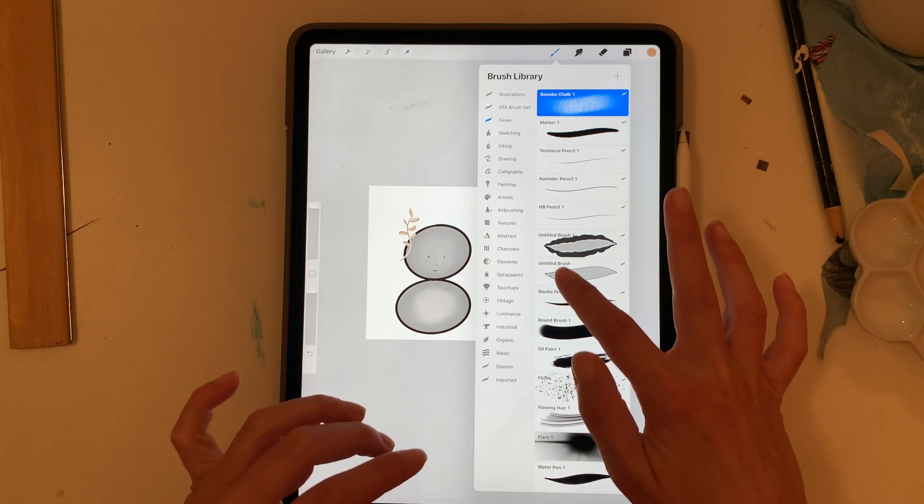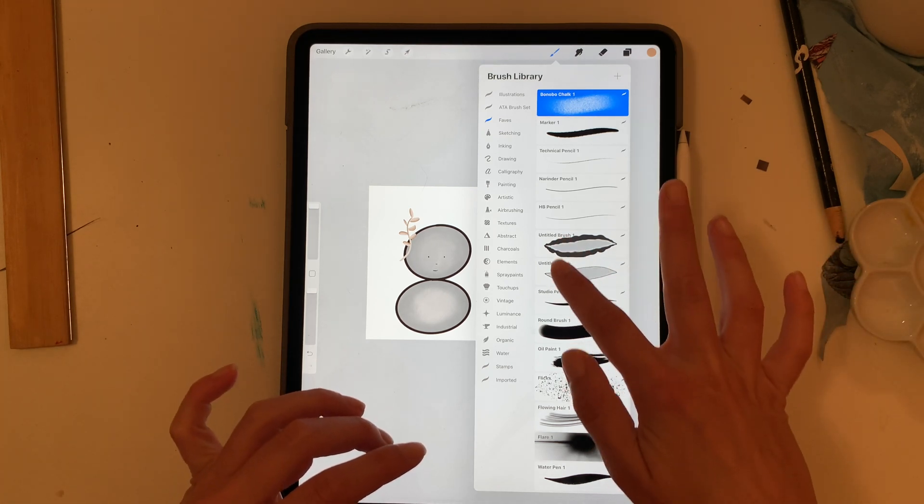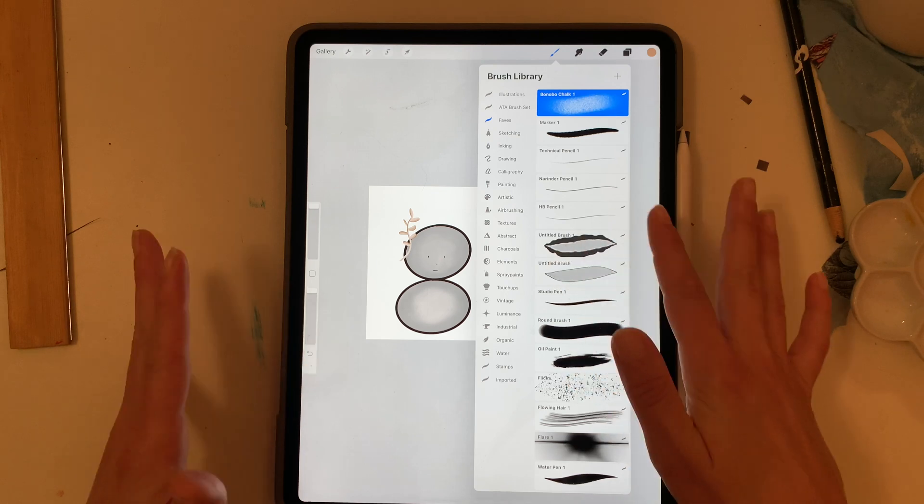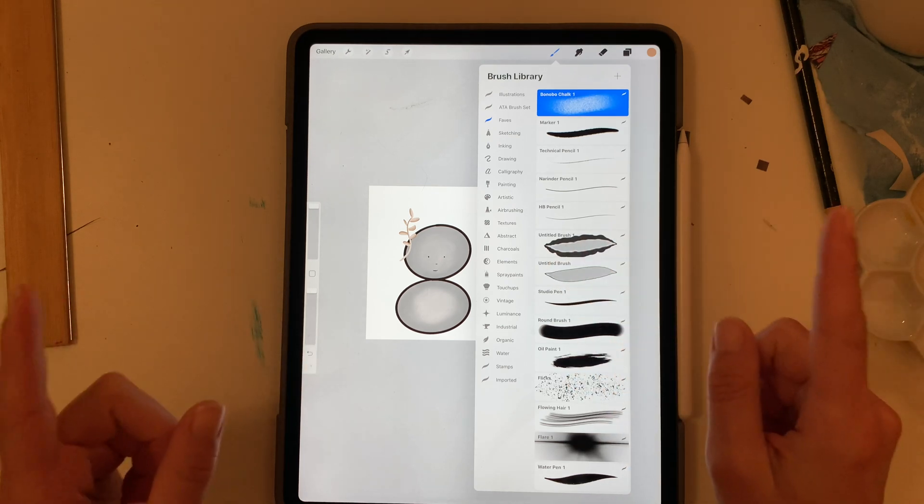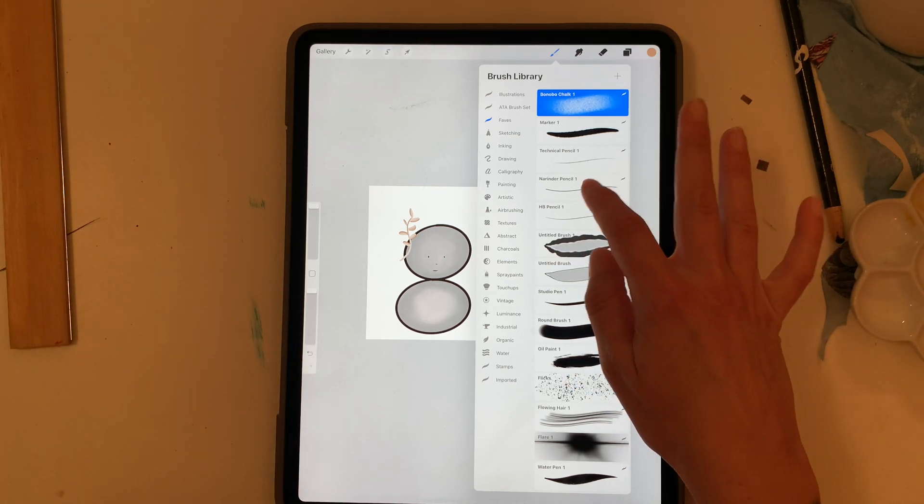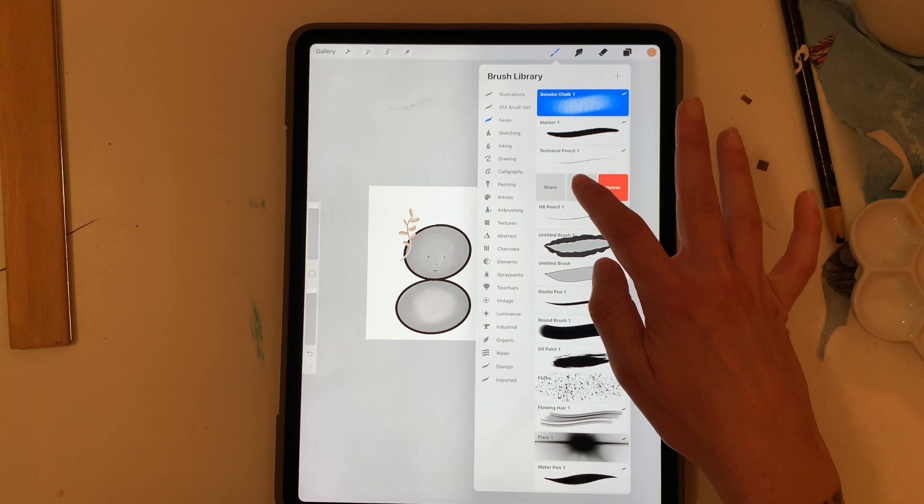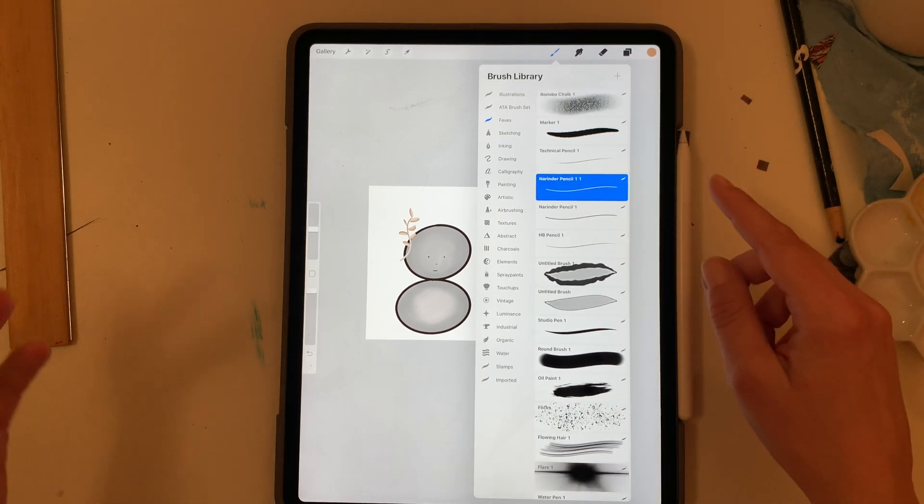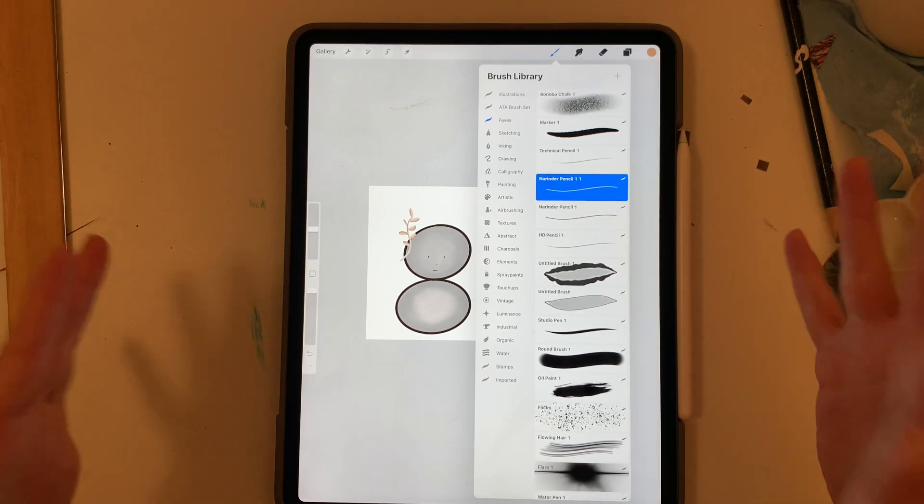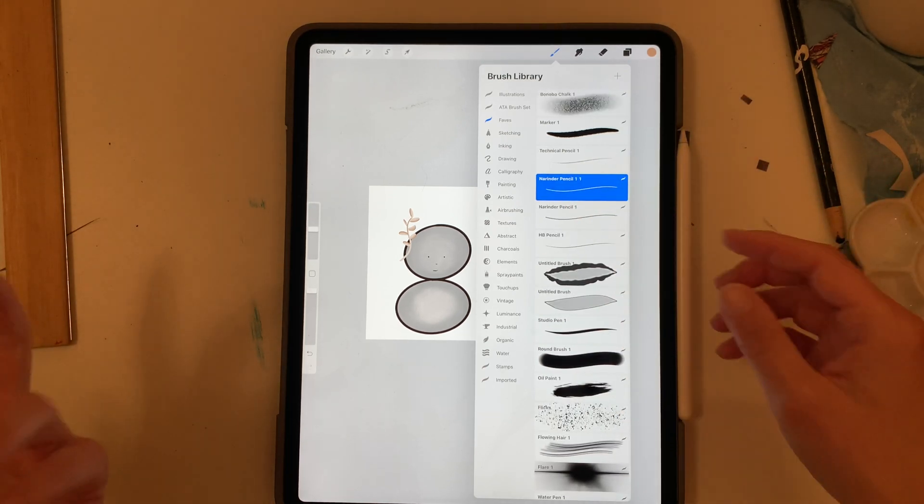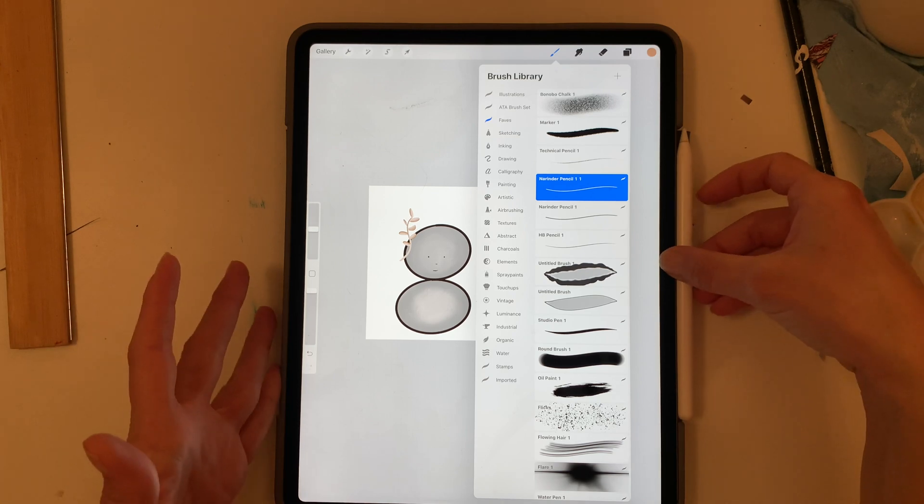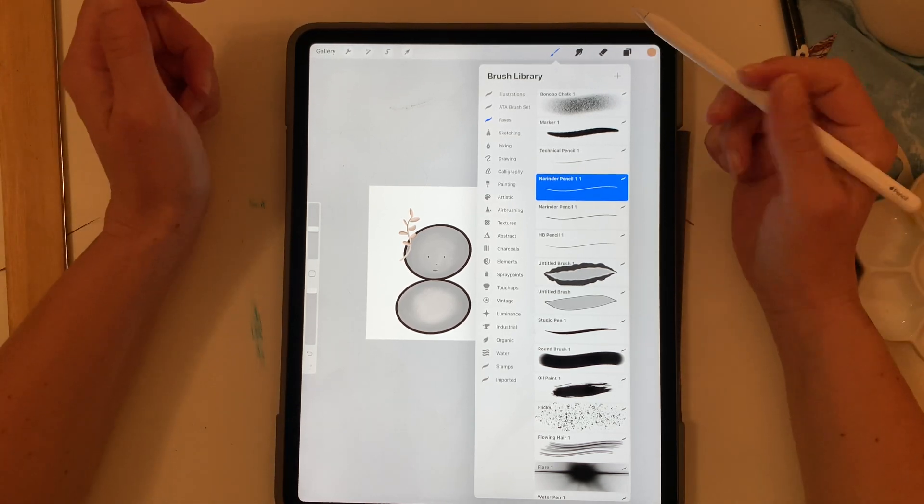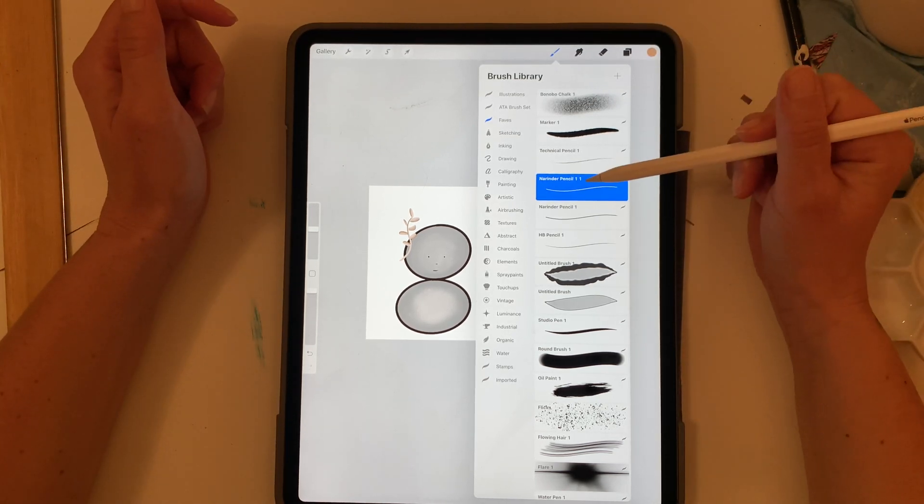So as you see right here I got untitled brush and untitled brush one or if you duplicate, let's duplicate the Nerender pencil, it says Nerender pencil number one one. So maybe you don't want to have that. Maybe you want it to have a special name.